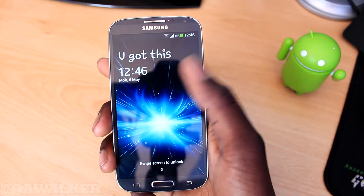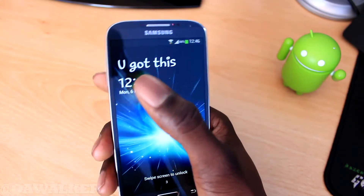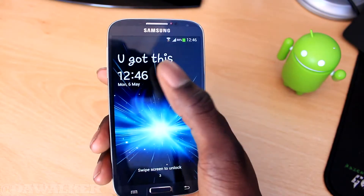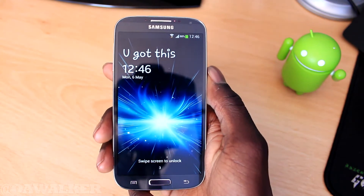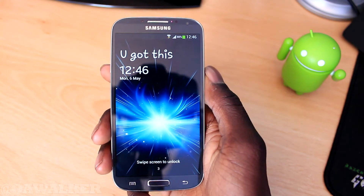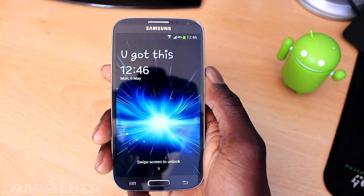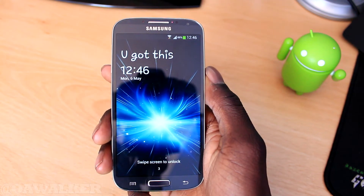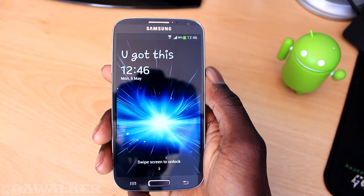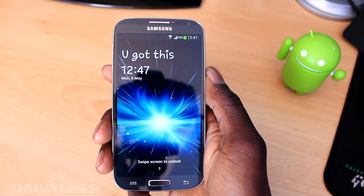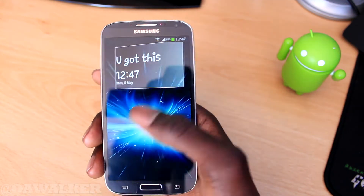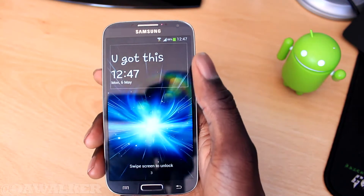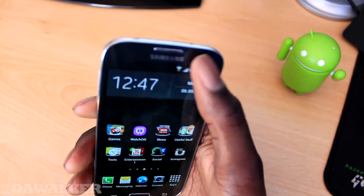In this video I'm going to show you how to get a customized message at the top of your lock screen. You can put anything you want there. You can also change the font size and the size of the text and all that good stuff.